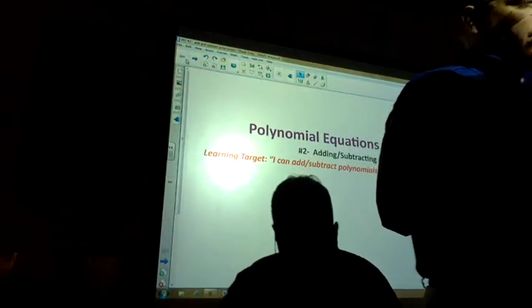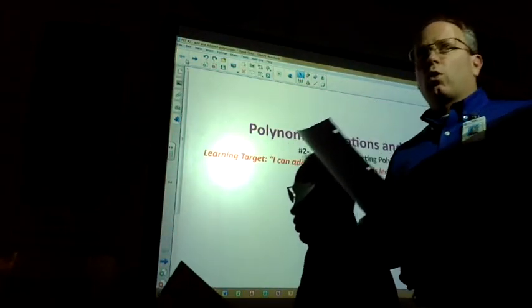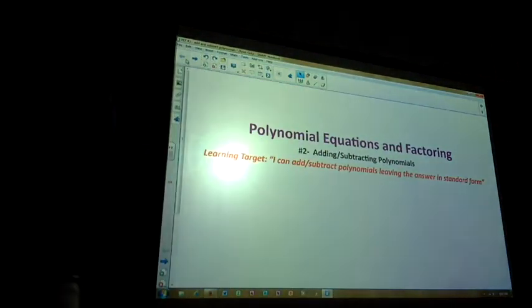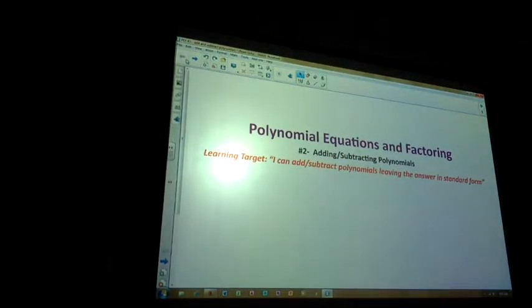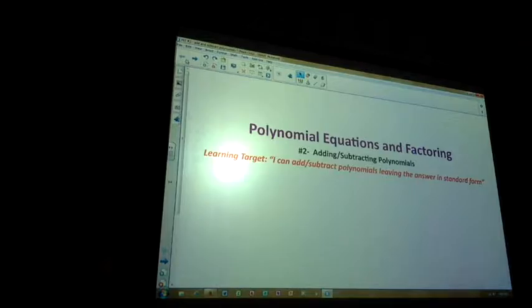Standard form just puts it in descending order, at least by degrees. So standard form for number one is just negative ten. Are there any questions on the first ten problems on standard form, leading coefficient, name by degree, name by number of terms?